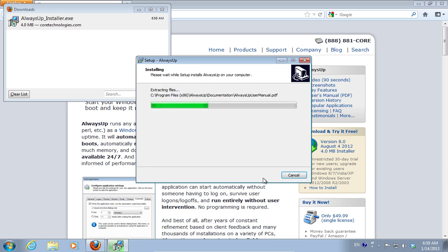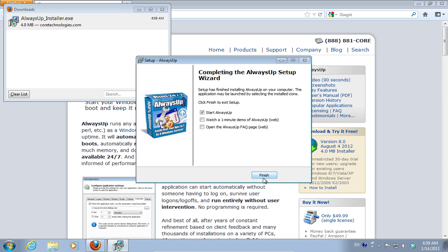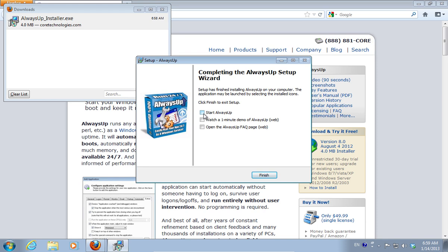When the installation process is finished, uncheck Start Always Up and press Finish.